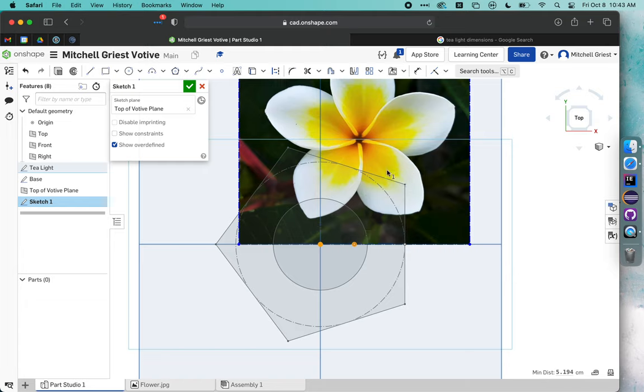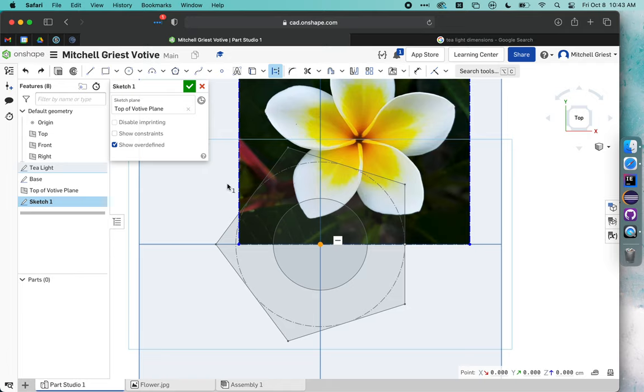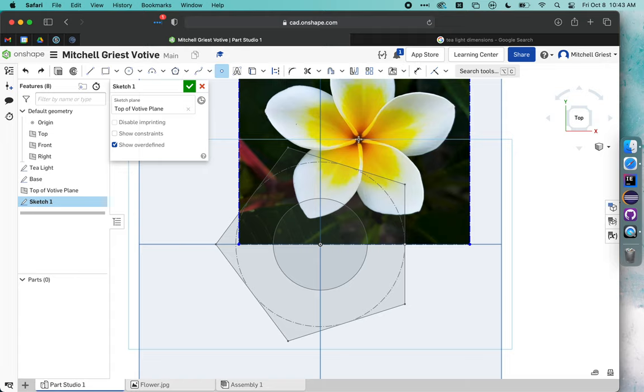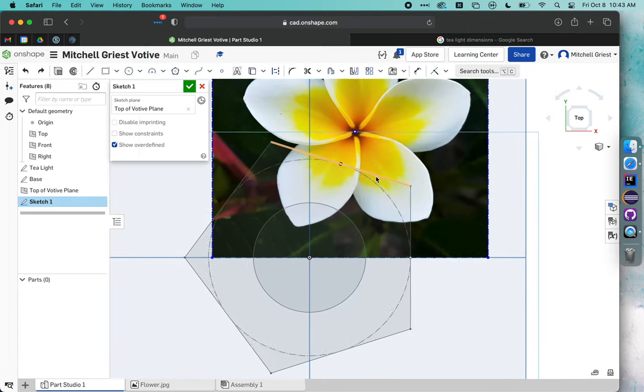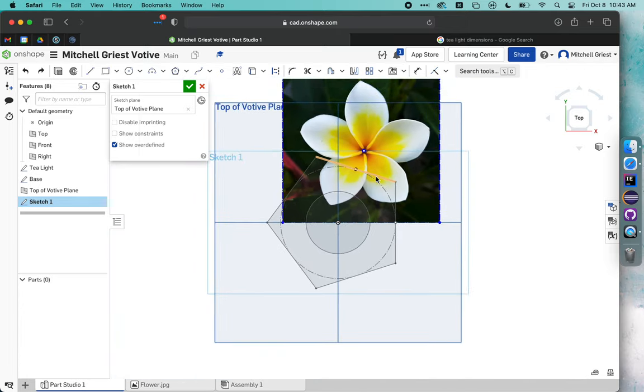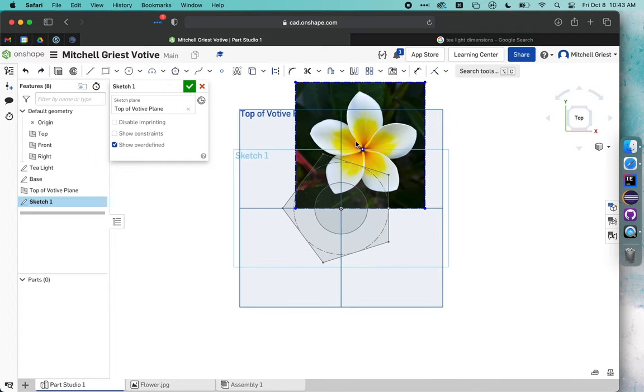I'm going to undo that and hit spacebar. Let's add a point instead right in the dead center of my flower. There's my flower point. I'm going to use my Coincident tool to say this should be on the origin. It moved my flower instead. We're having a little issue getting this right where we want it. I'm actually going to delete this sketch and start this process over.